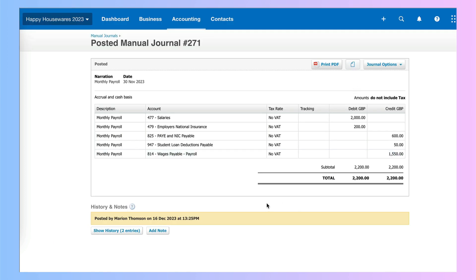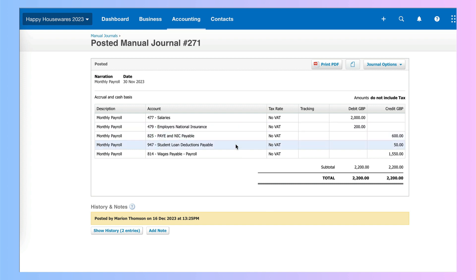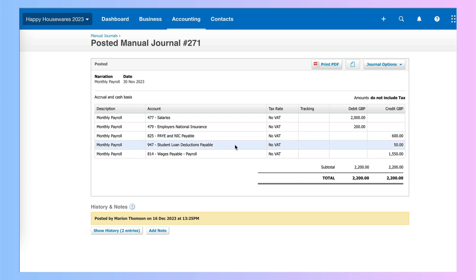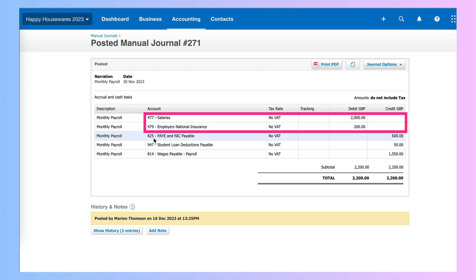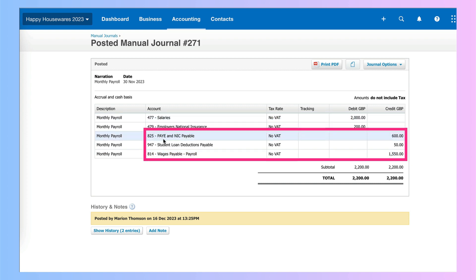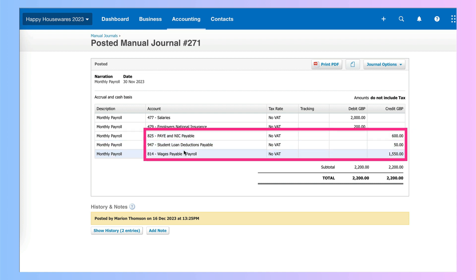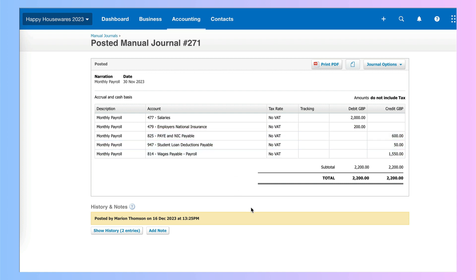This is a very straightforward payroll journal where we've got salaries, national insurance, a student loan, and the amounts that are due to pay to HMRC and then the amounts due to our employees. Again we see the costs are 400 codes and the liabilities — amounts to pay over — are 800 codes, and the student loan is a 900 one.